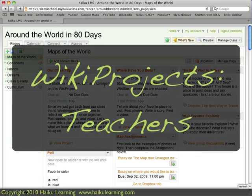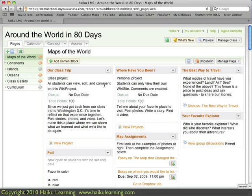WikiProjects are a way for you, the teacher, to assign Haiku-based projects to your entire class, to a group of students, or to students on an individual basis. And here's how you do that.